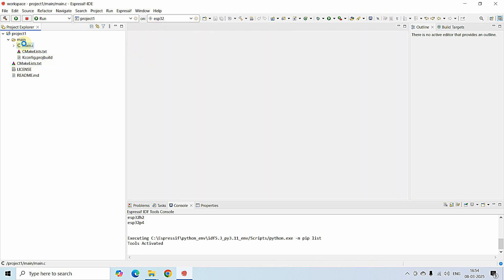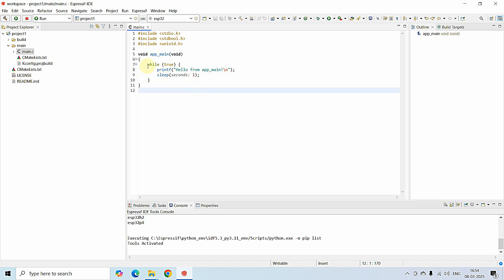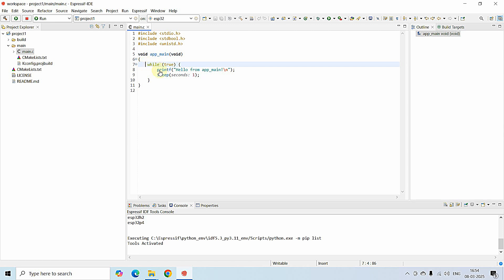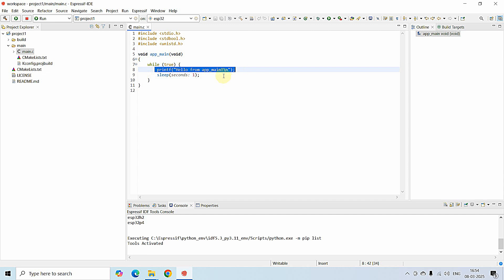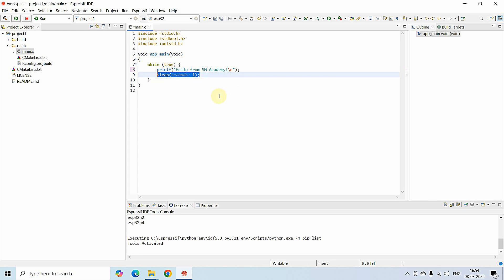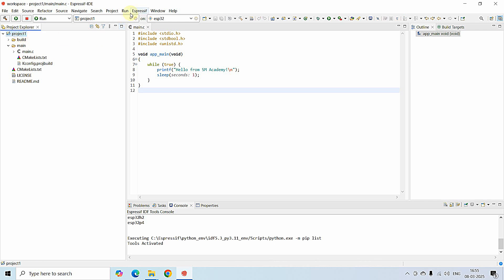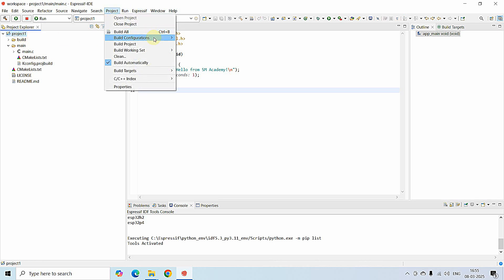Now open the main file, main.c. The program has a main function with an infinite while(true) loop. Inside the loop we have a print statement — I'm naming it 'Hello from SM Academy', which will be printed at an interval of one second since a one-second delay is provided. I'm saving this and going to build the project by clicking Project > Build All, or pressing Ctrl+B.